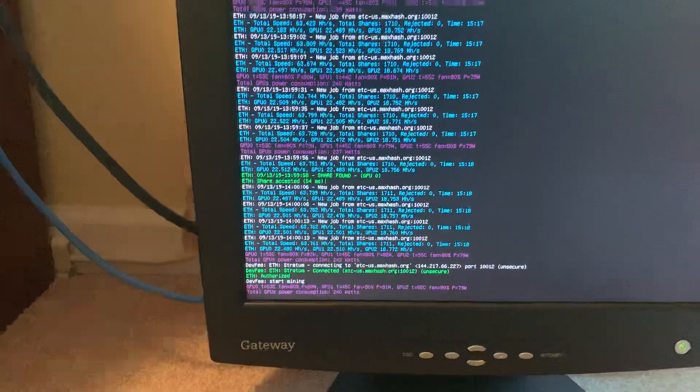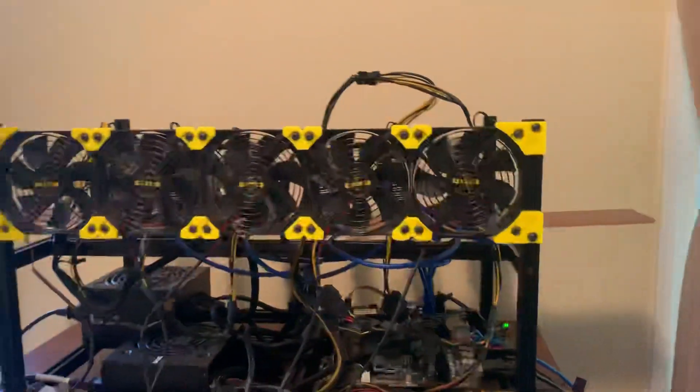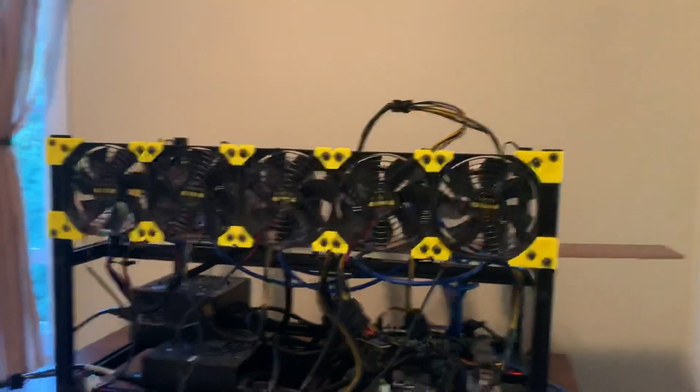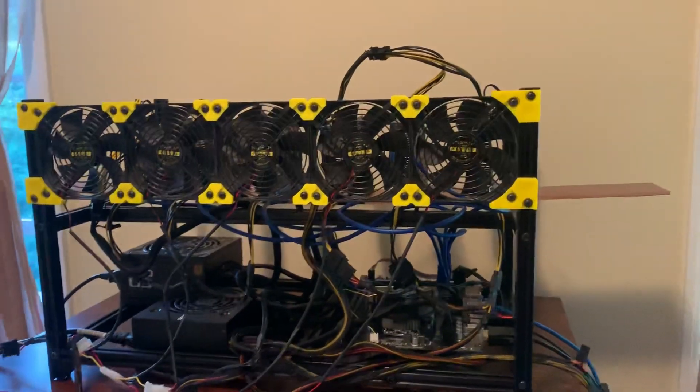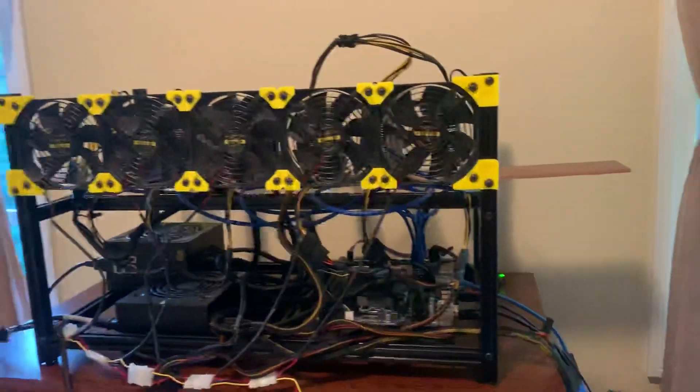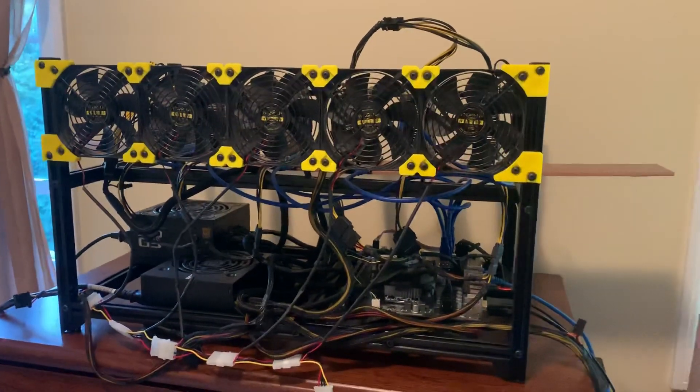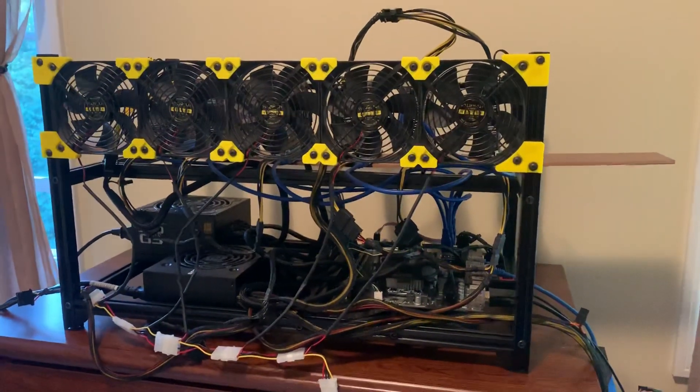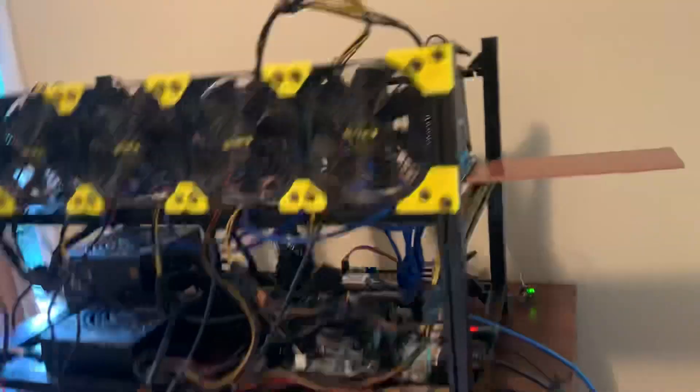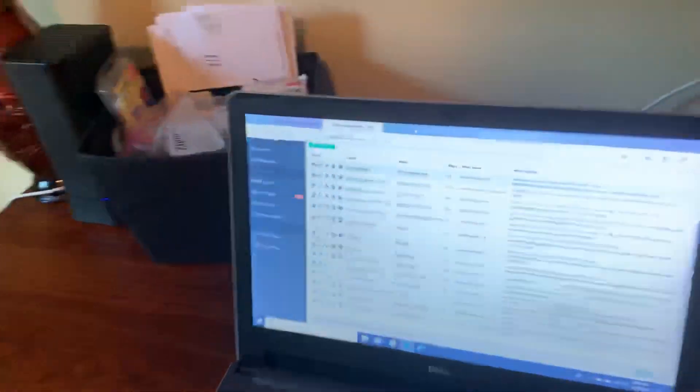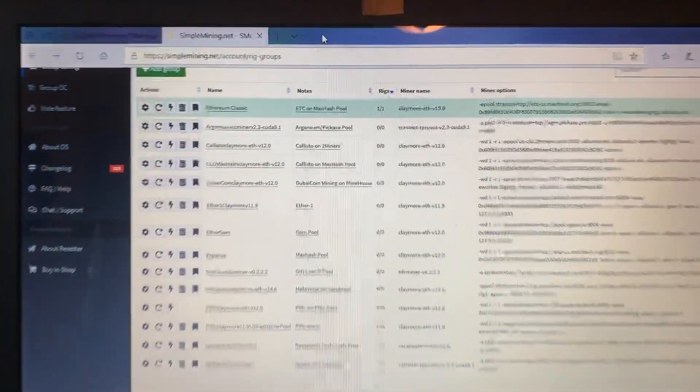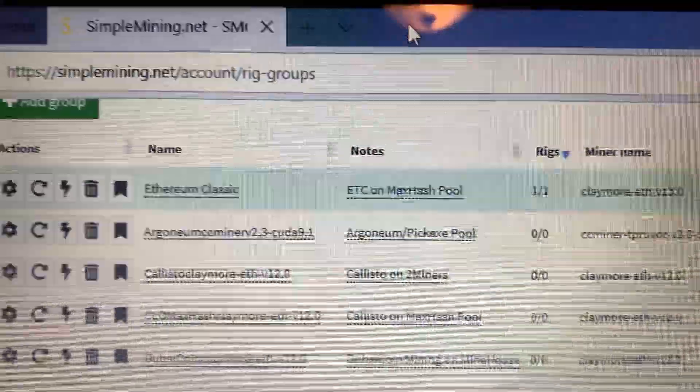I don't have my fans running right now. I turned those off just to save electricity. They're running pretty cool and it's getting cooler outside, so I just open the windows a little bit to keep the temperature down. I'm gonna go over here to the Simple Mining page.